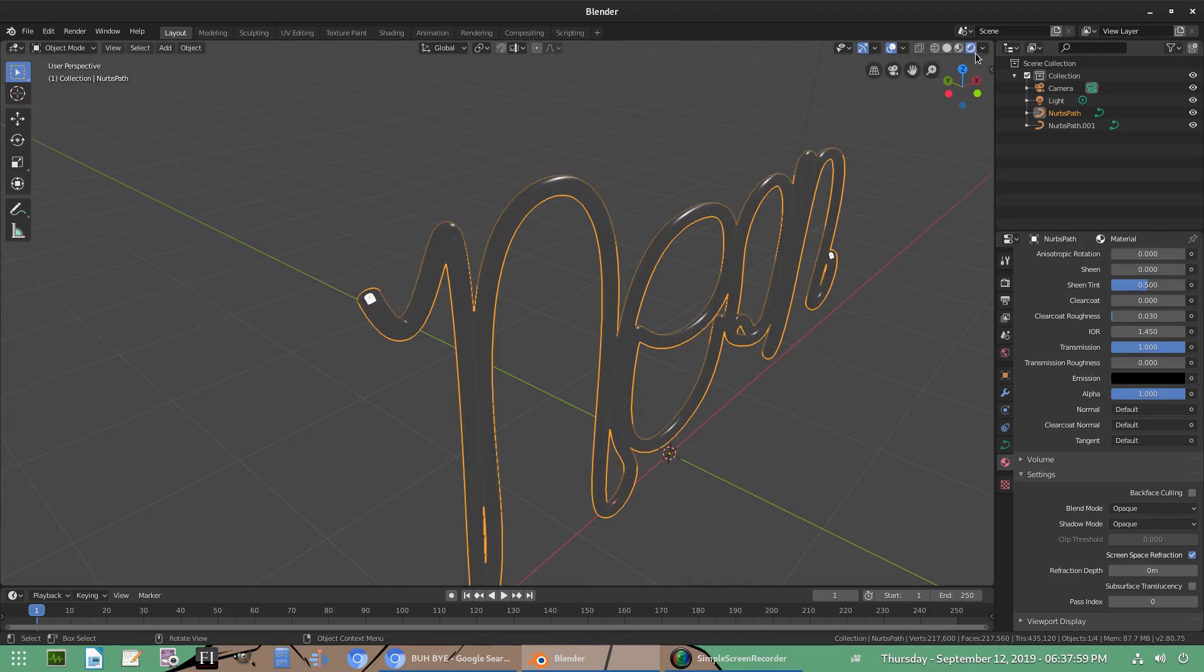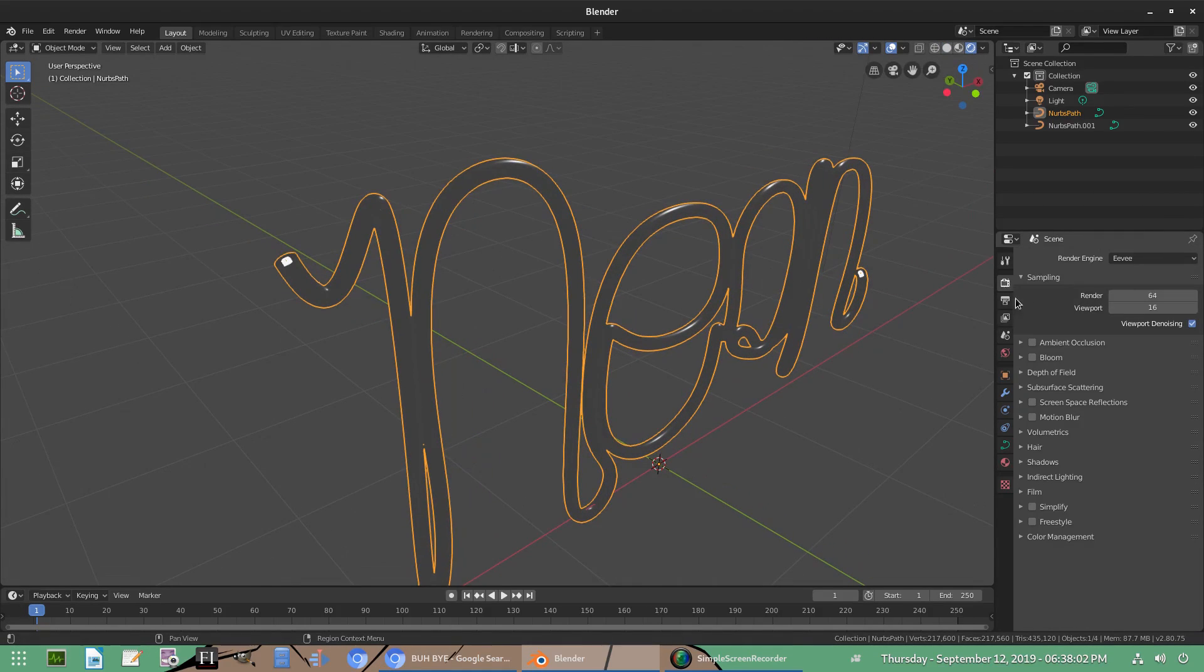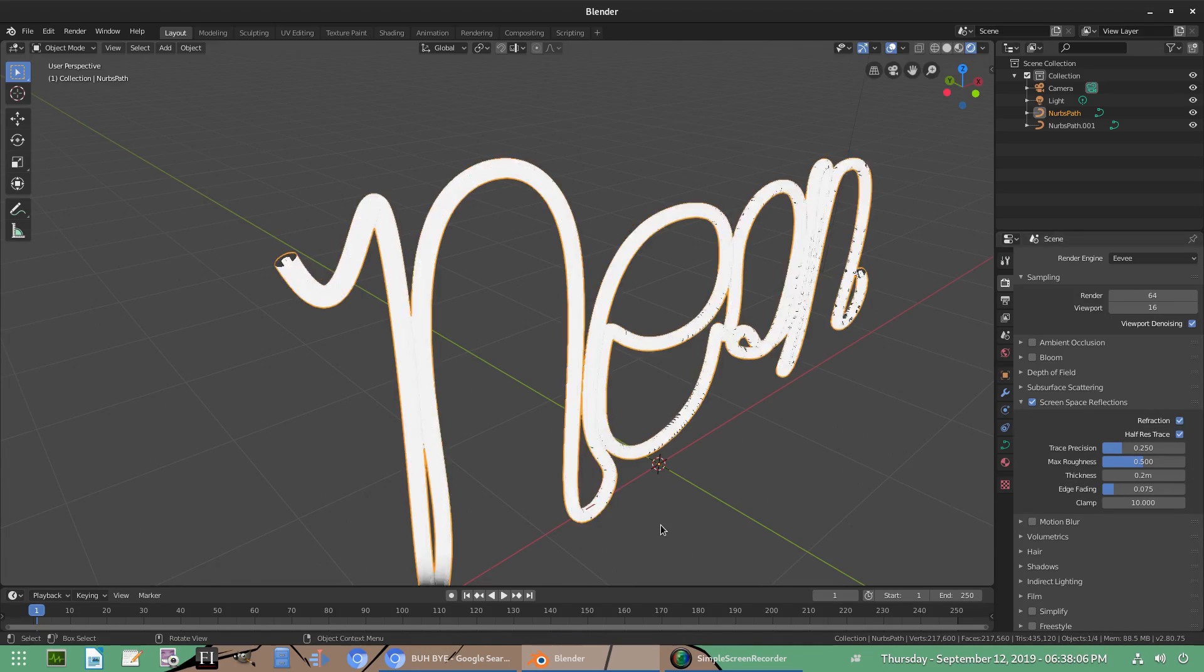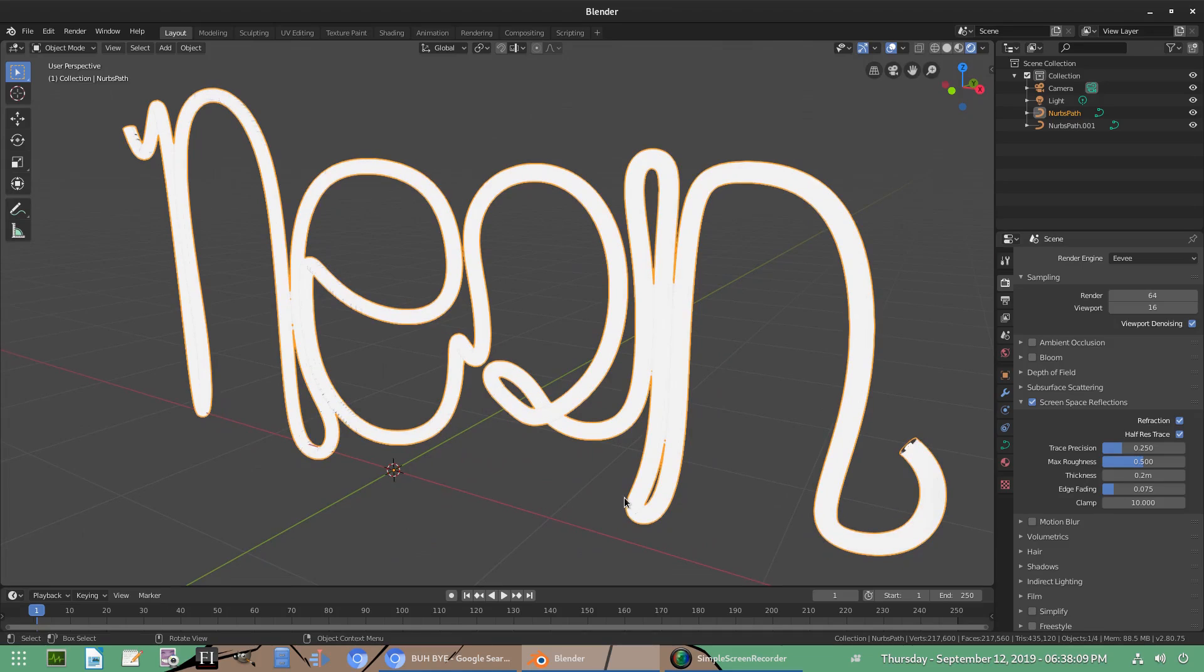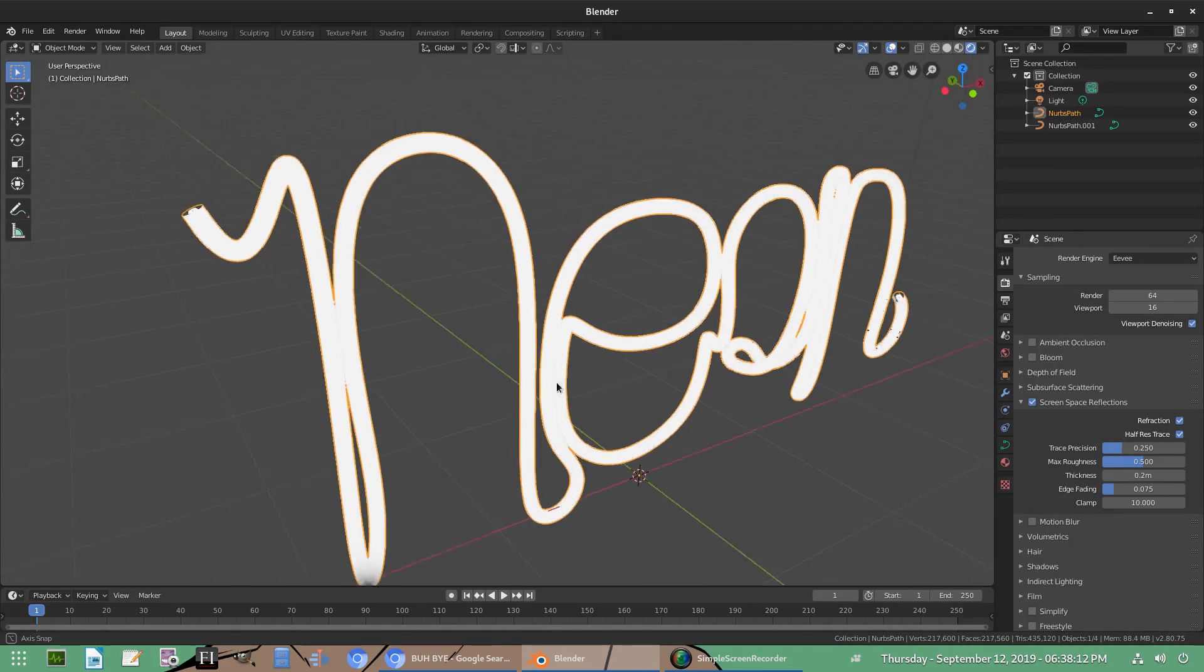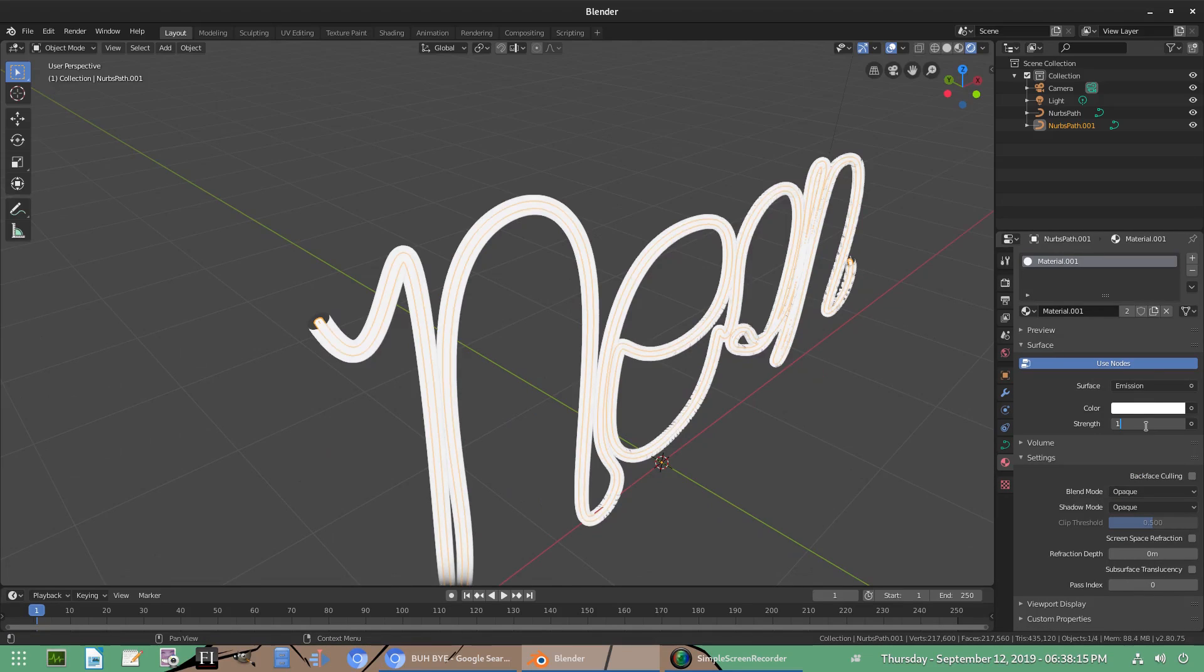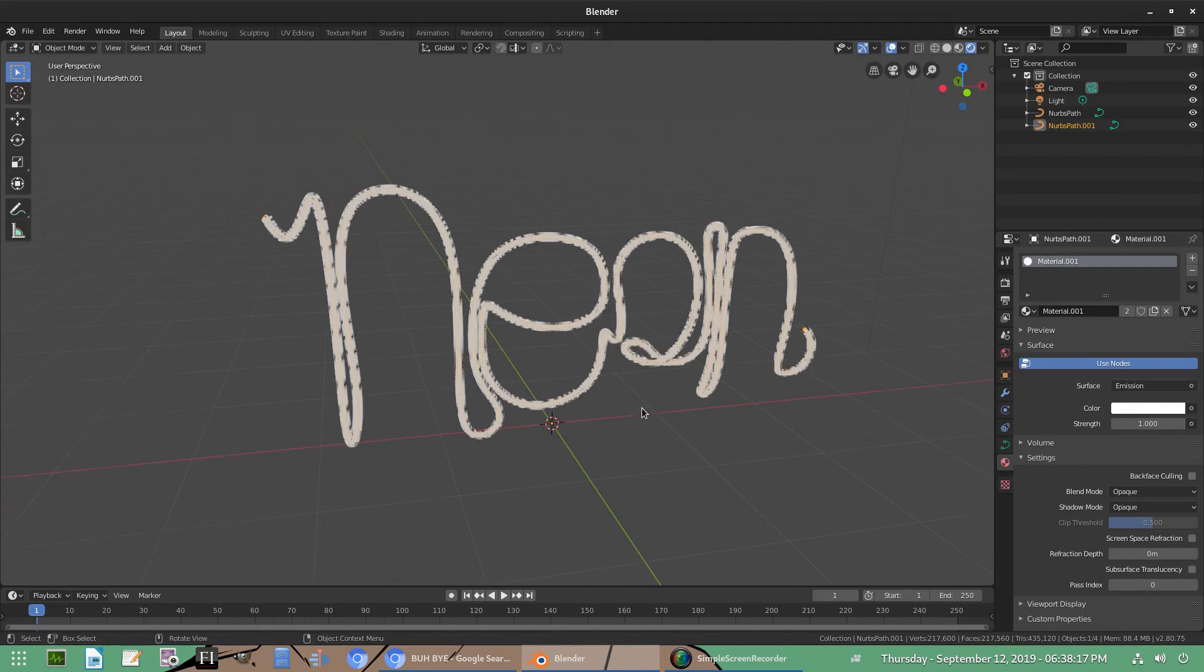I'm going to go ahead and turn screen space refraction on. I'm going to go up to rendered viewport setting up here first. And then I'm going to go to the scene tab, turn on screen space reflections. And I'm going to make sure refraction is checked. Now you can see. We can see through this. But the emission shader is too bright, like I said. So we're probably going to turn that down. We will have to turn it down a lot. So let's put it back to one for now.